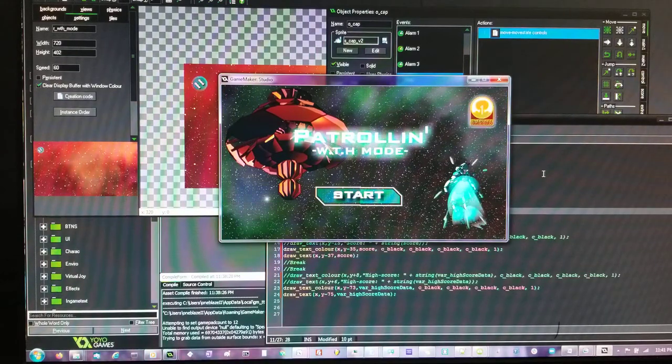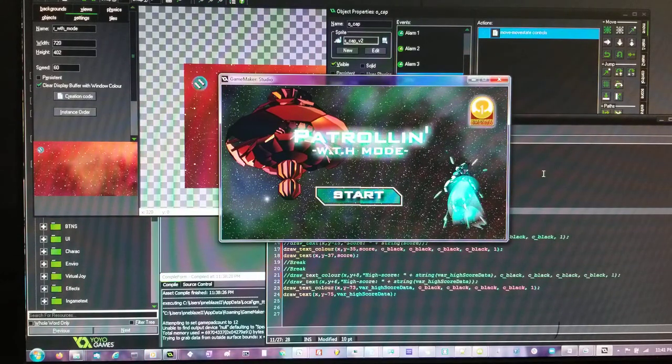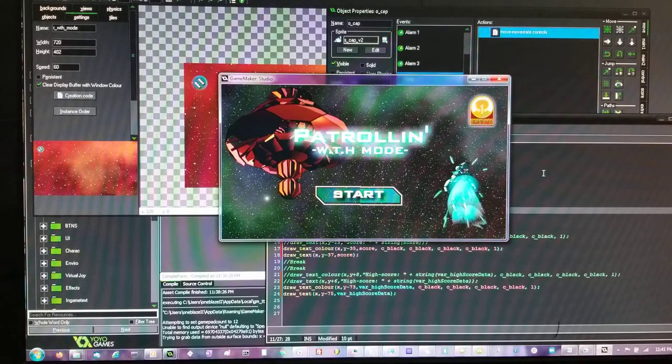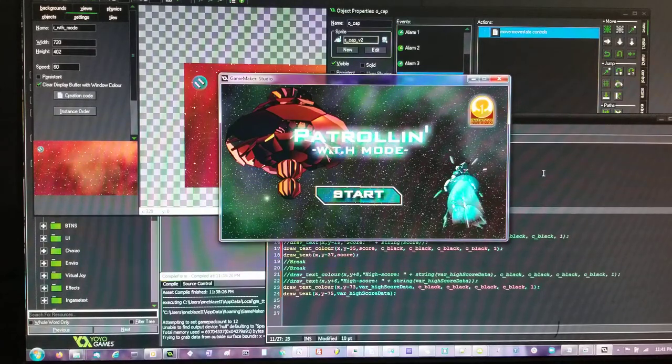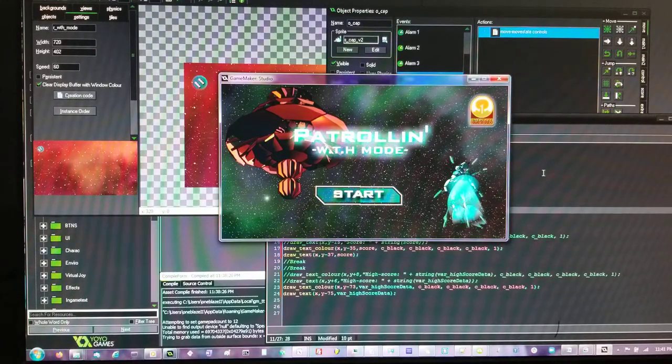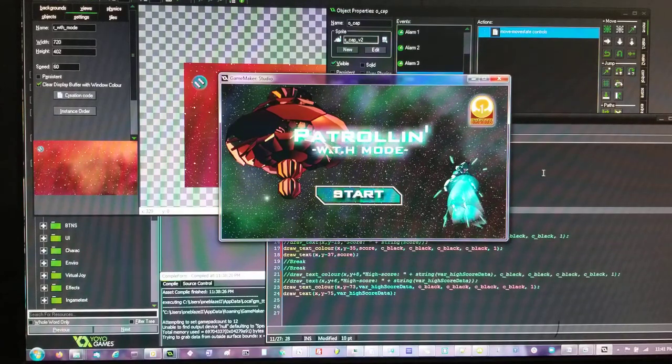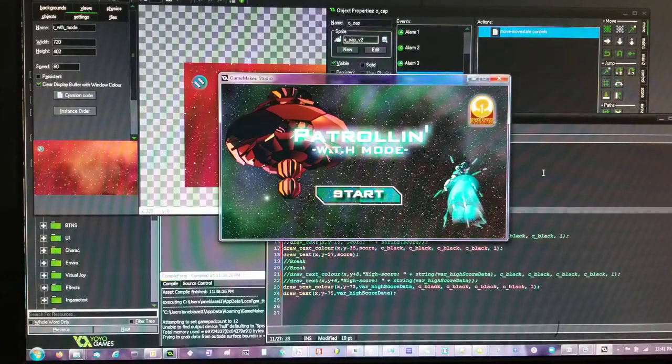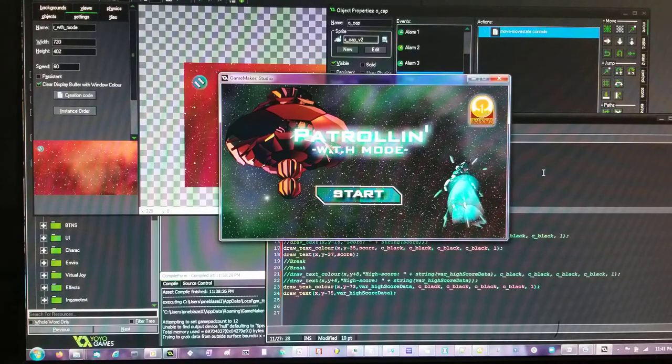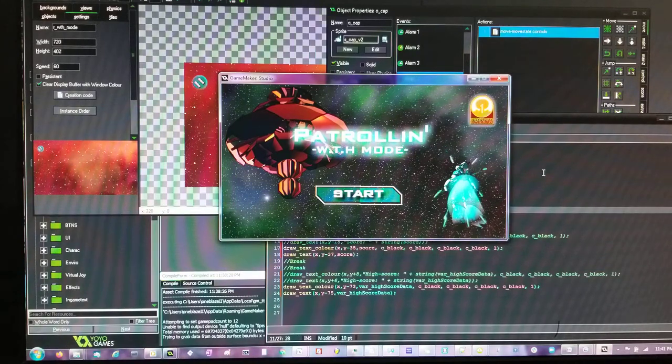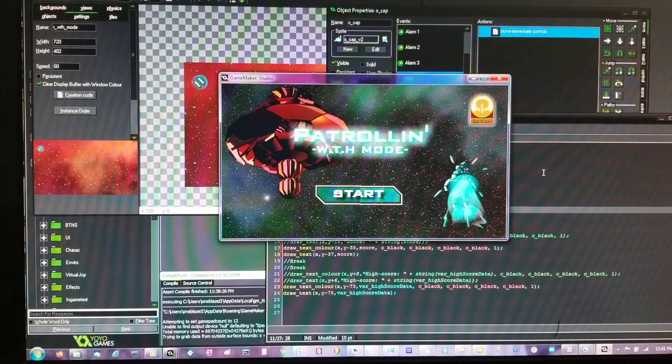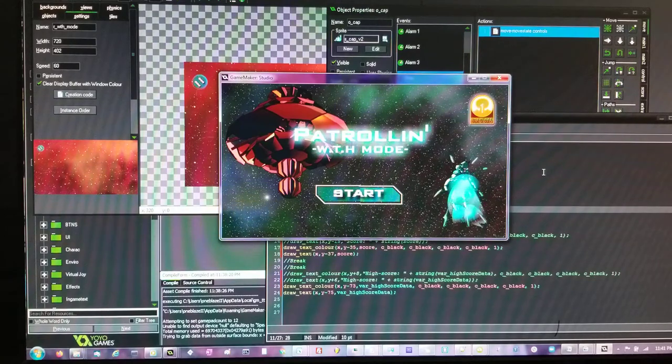I split Patrolling What the Hell Mode off as its own quick release this way to try to hopefully build some audience for the main core game. I'm just going to simply go through just a few things of Patrolling What the Hell Mode.